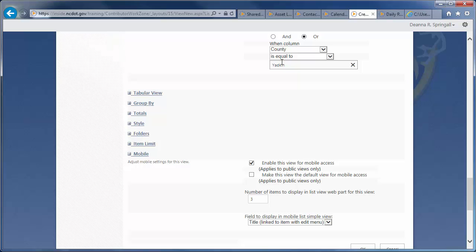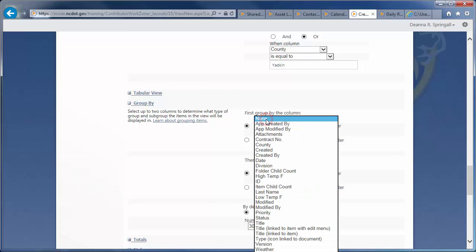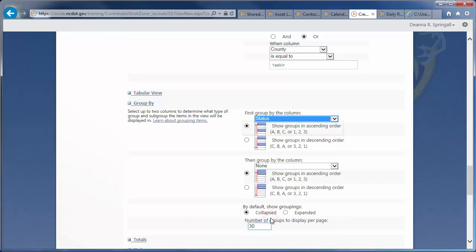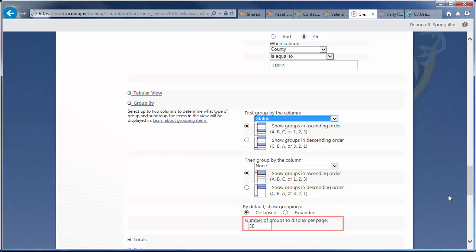Finally, we want to group the view by status of the report. So, expand the Group By section, select Status from the First Group by the Column dropdown, and ensure Show Groups in Ascending Order is selected. We want to show the groups in a collapsed state by default, and we'll stick with the limit of 30 groups per page.